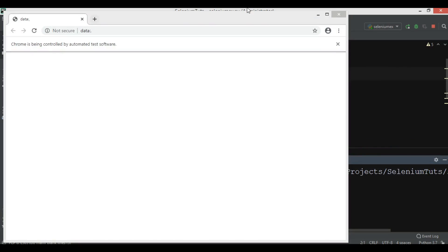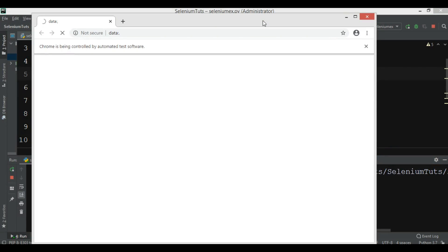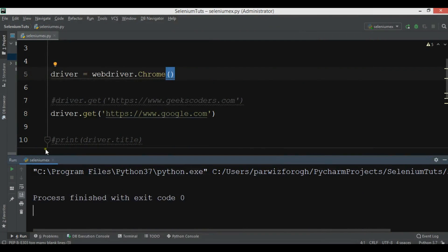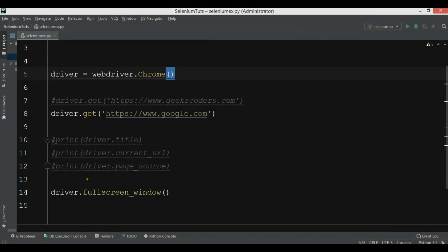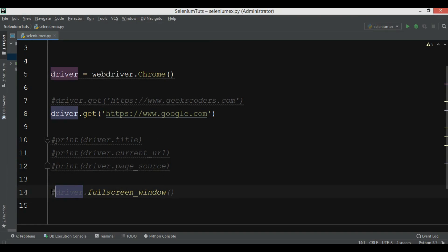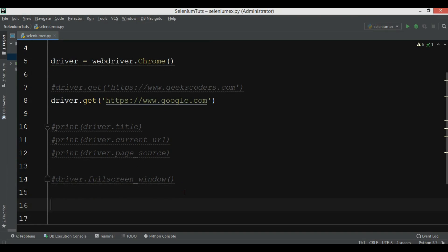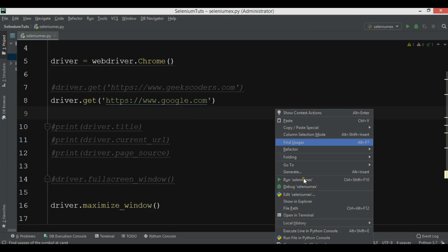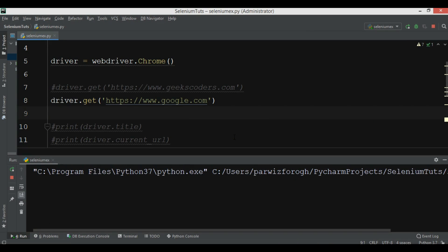Let me run this. You can see here — this is google.com and now the window is full screen. You can also maximize the window instead. Right now it is a full screen window and there are no minimize or maximize options. For that you can say 'driver.maximize_window()' and you will see a window with maximize options.